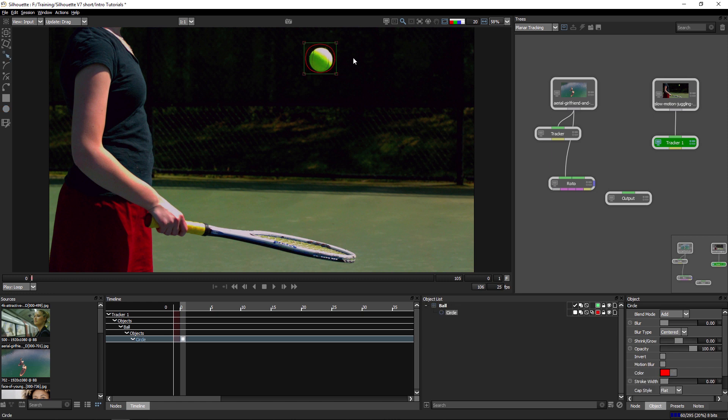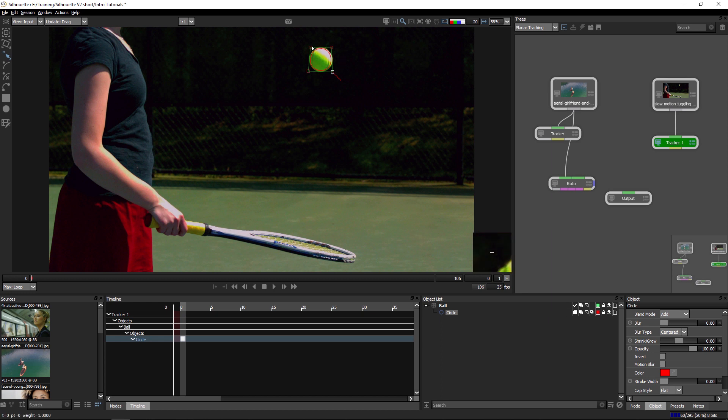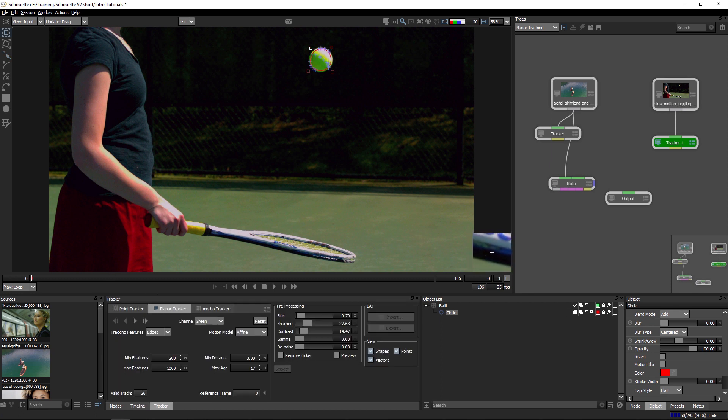And inside that layer, I will create my shape for my tennis ball. I'm going to make this one slightly smaller than the object itself because of the interactions it's going to make with the background. And let's turn my planar tracker on.